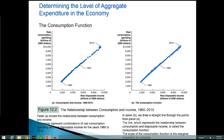Keynes developed what is known as the consumption function, which is basically the equation for that line. The equation is C equals A plus BY, where C is consumption and Y is disposable income. B is the slope of the line, which Keynes defined as the marginal propensity to consume, or the MPC. Hopefully you can bring up that basic relationship for a line and understand what we're looking at here.